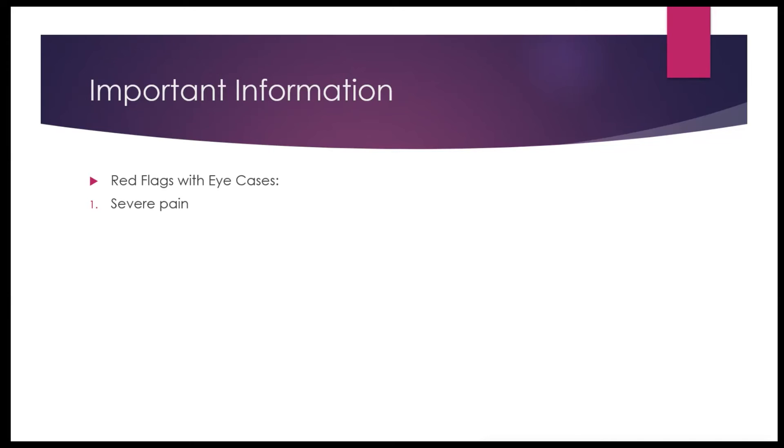The second one on my list is photophobia. If the patient complains of being unable to open their eyes in the sun or in bright light and feeling some sort of discomfort when they come into contact with bright light.